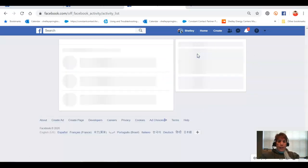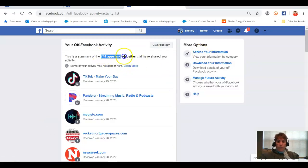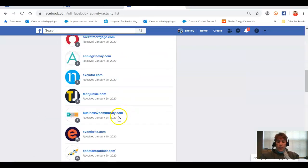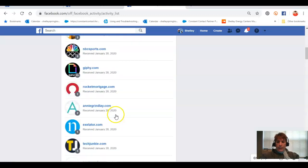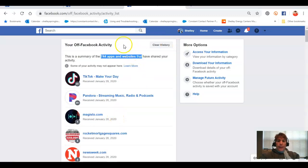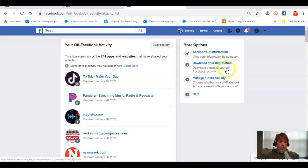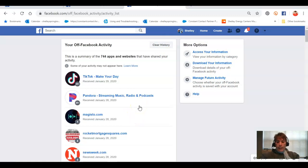This is where you'll see the summary of what activity was shared with Facebook — and I was kind of blown away. Look at all that. I need to go in and clean that up. I can go in and clear the history right here, download my information, manage future activity, and more. Just make sure you go in and take care of this, because to me this is incredibly important — what is happening with what they're doing with your Facebook activity.